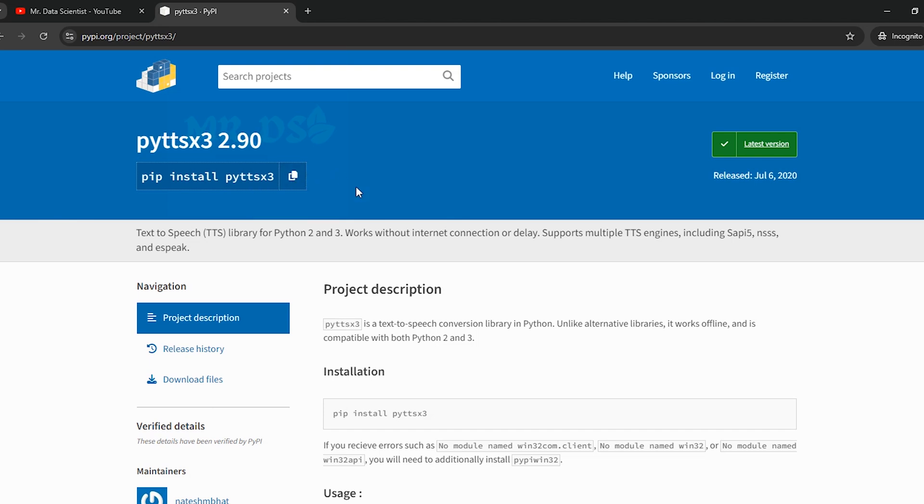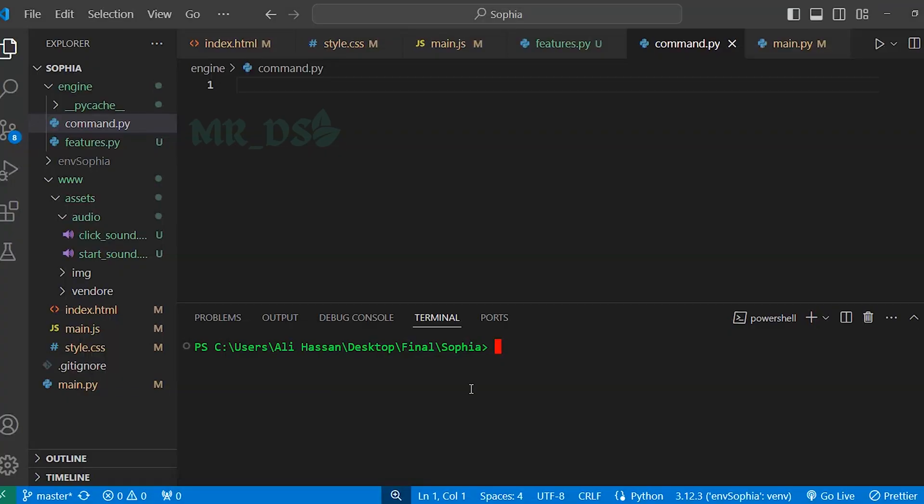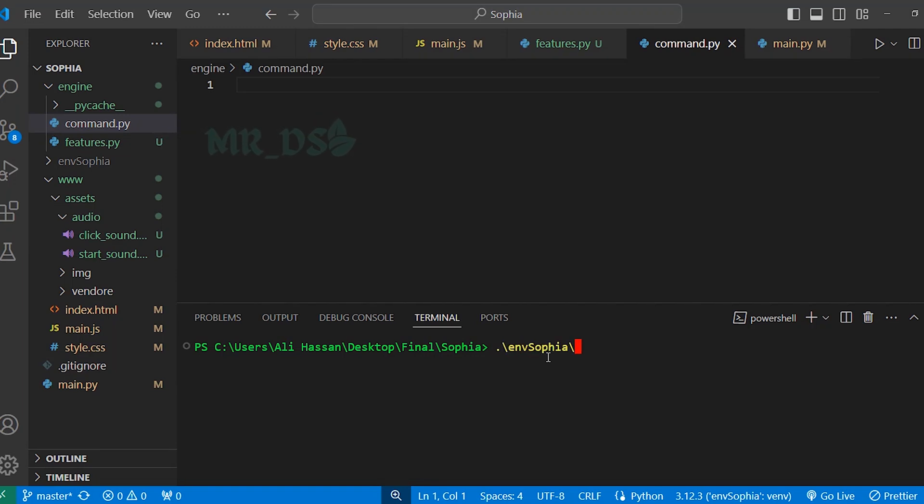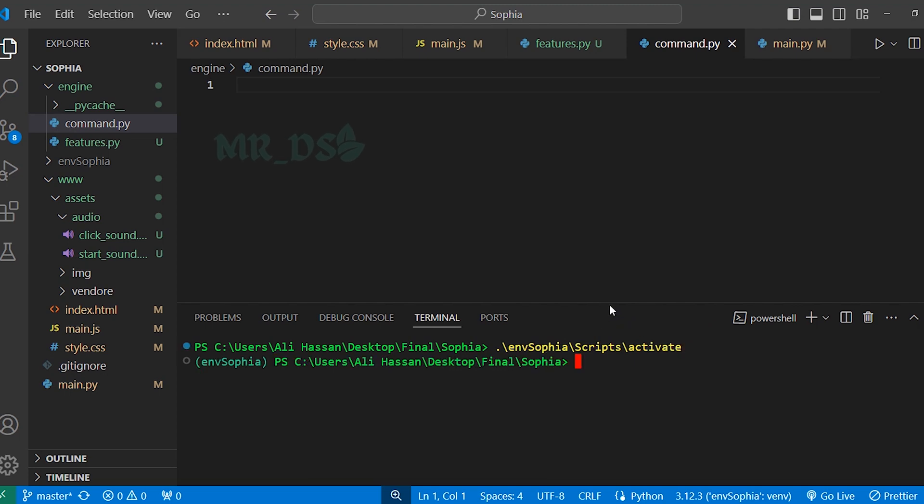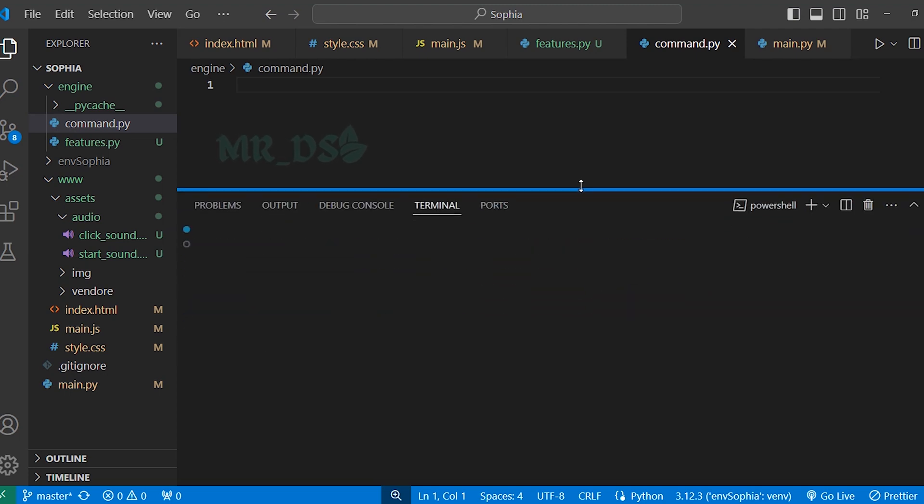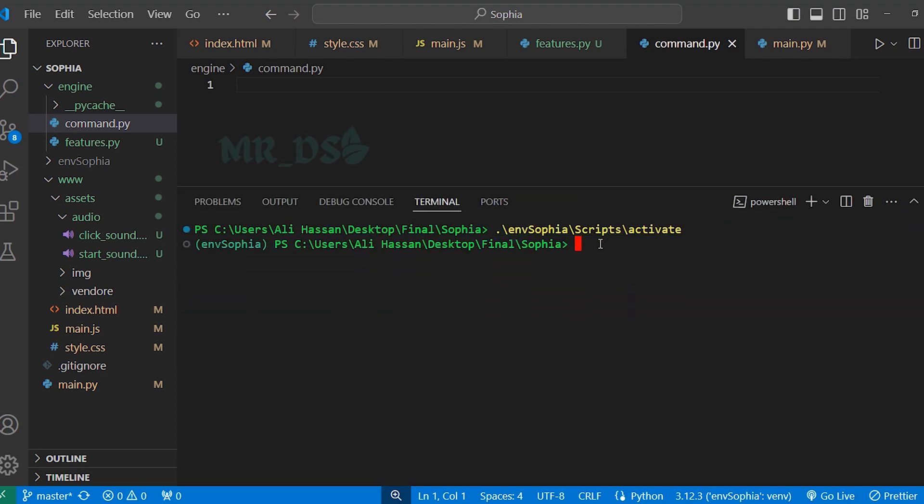So first copy this command and here first activate the virtual environment, env Sophia, then script and activate. Okay, virtual environment has been activated. Now, paste the command and press enter.